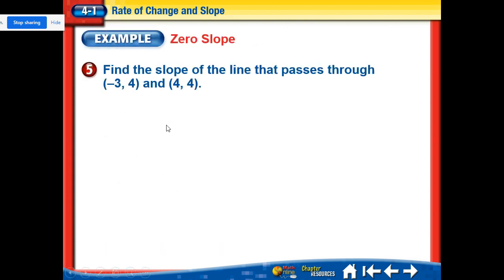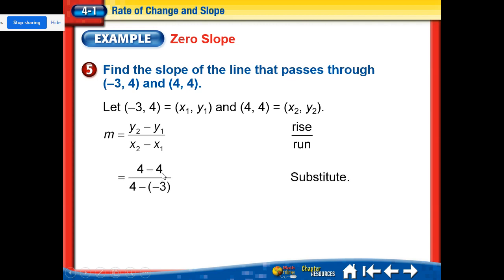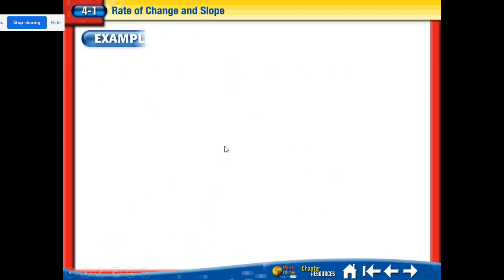For zero slope: the numerator is four minus four, and the denominator is four minus negative three, which is seven. That gives us zero over seven, or just zero. This is a horizontal line — it goes up none and over seven to get to the next point, so the slope is zero.